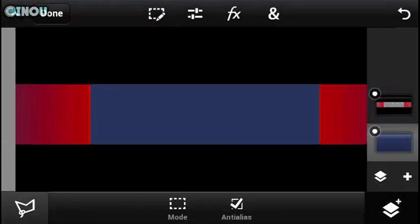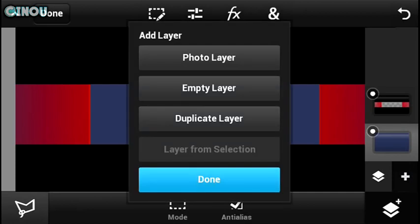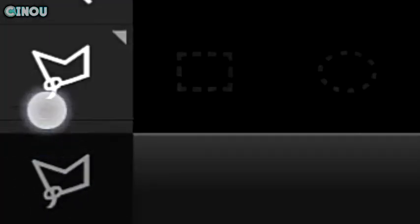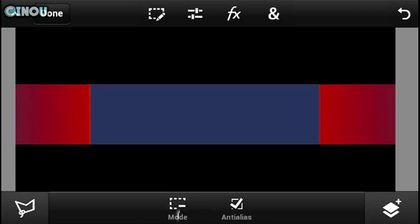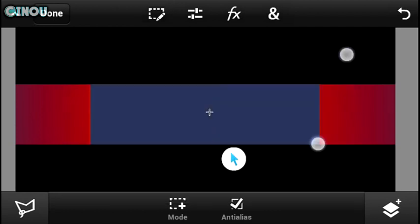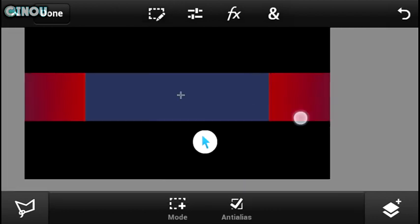Now create a brand new empty layer and make sure it is above the background we just created. Then go to the polygon selection tool in the bottom left corner of the screen and hit 'Show Pointer' — it's going to make things easier for you to work with.